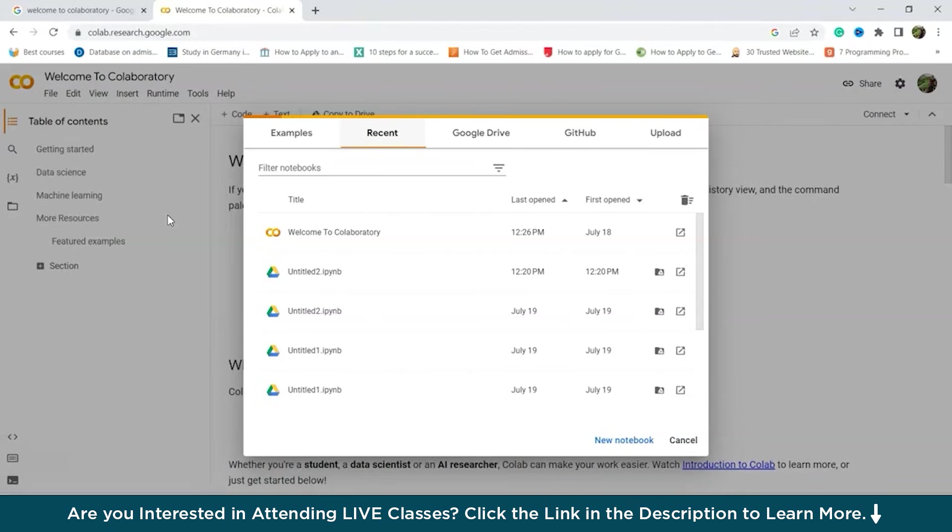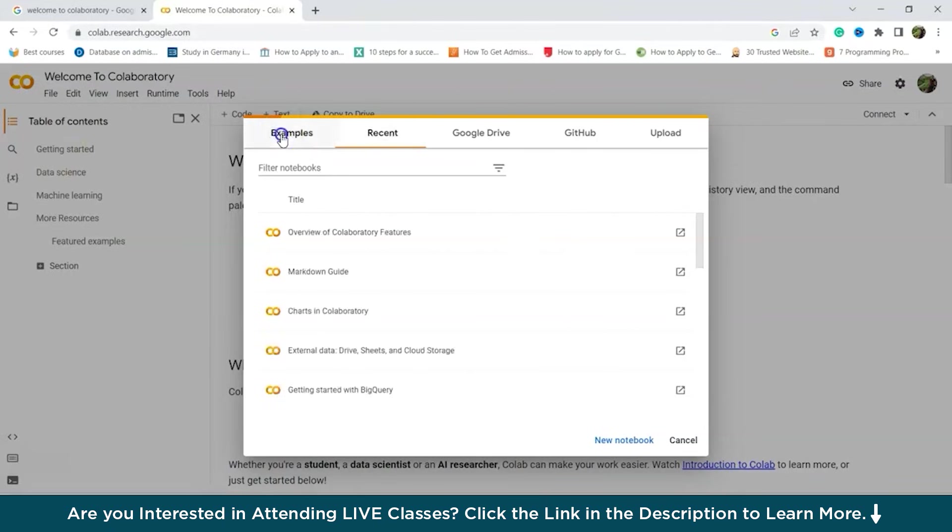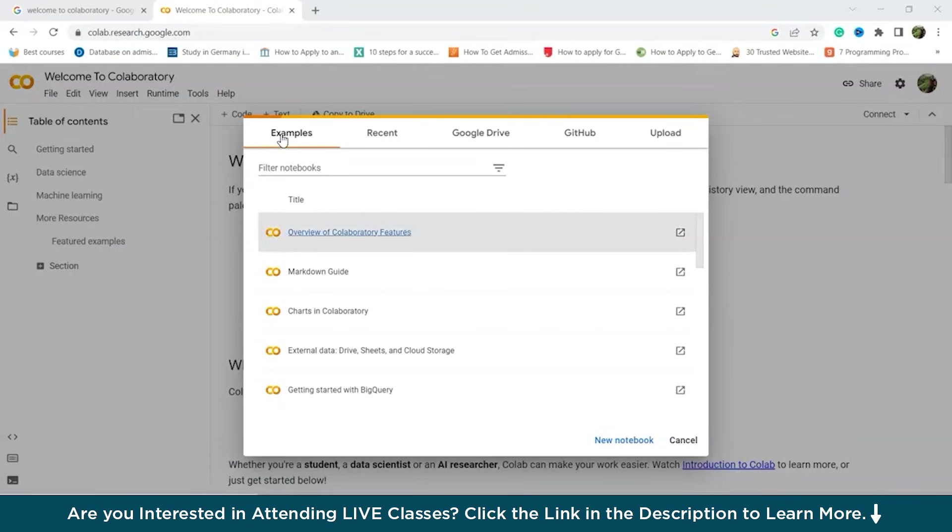First of all, here we have the Example tab. So the Example tab offers some initial examples to help you begin using Colab. For a comprehensive understanding of collaboratory features and efficient usage of Colab documents, refer to the document titled Overview Collaboratory Features. It covers fundamental aspects and will get you started efficiently.